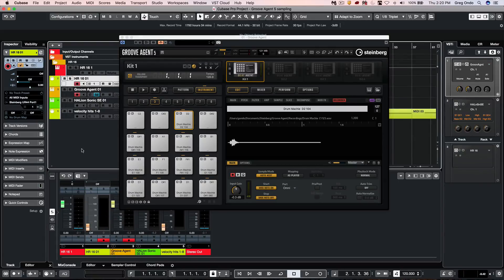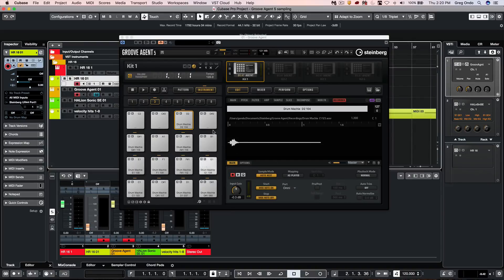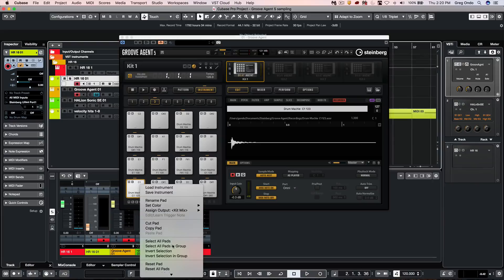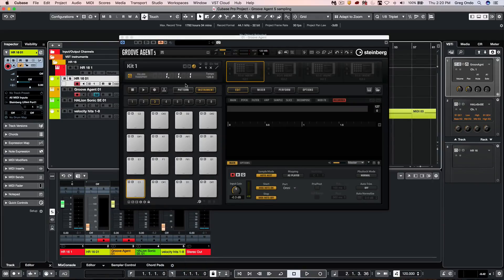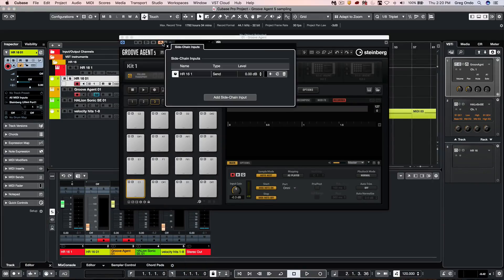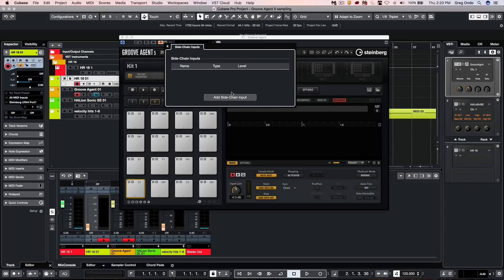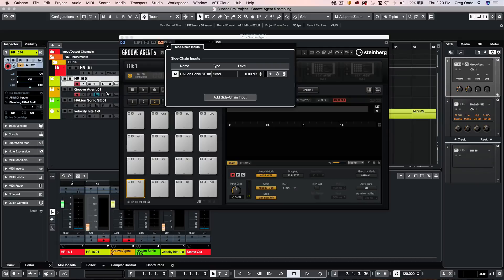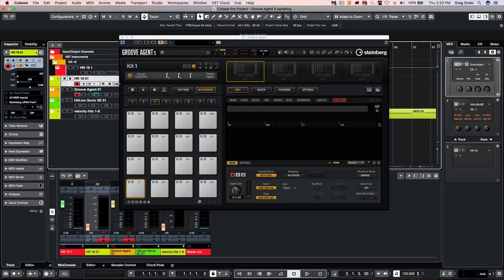And now we've created our own samples. If I wanted to do the same thing through a virtual instrument or software, I could right-click and we could quickly reset all the pads. Let's go to our side chain input. And I'm going to select it now from Halion Sonic SE where I have a different drum kit loaded up.